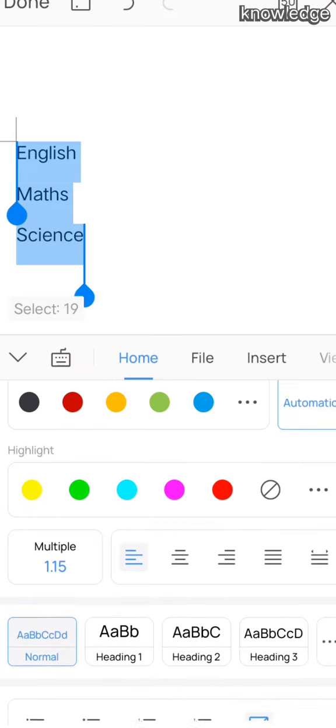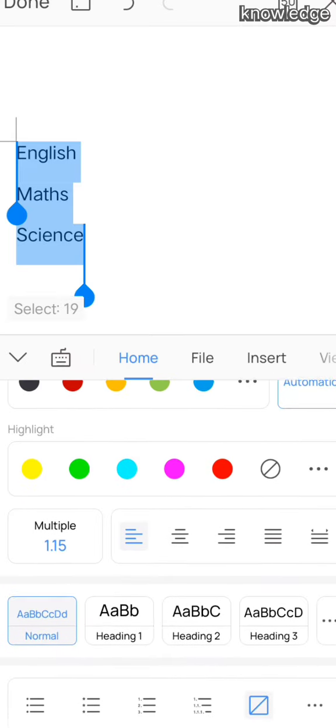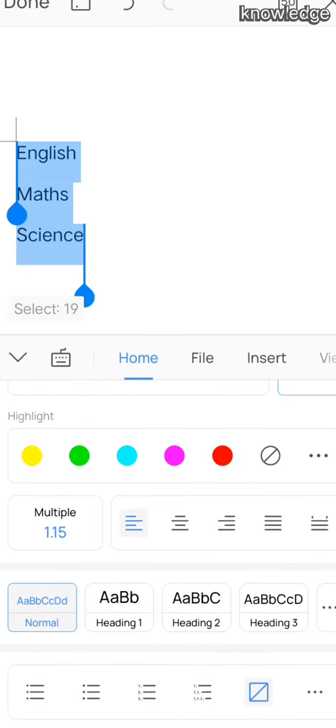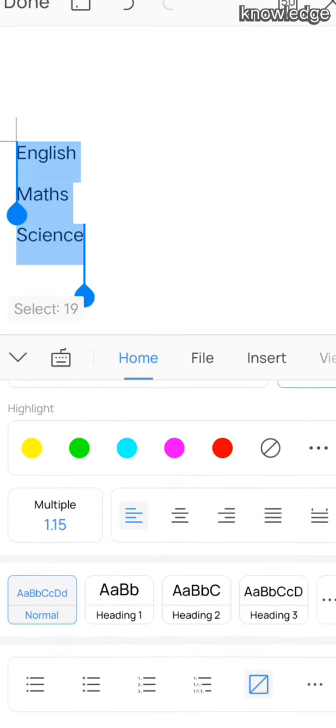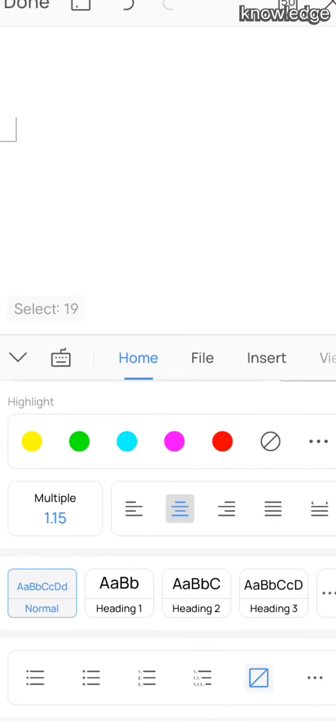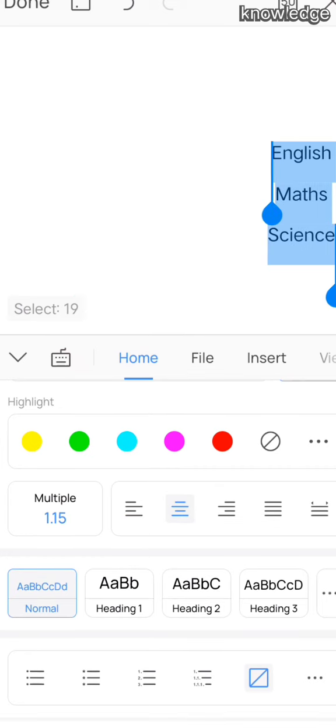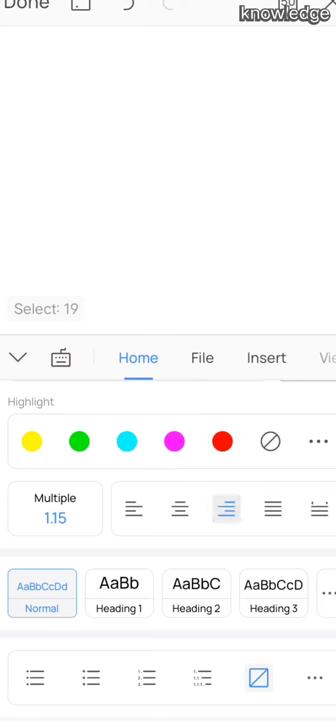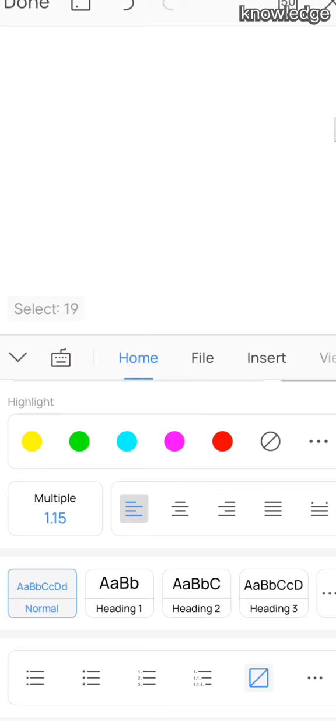In the Home tab, we have the alignments option. Here we have three types of alignments: left, right, and center. This means where you want to align the text on the page, whether on the right side, left side, or center of the page.